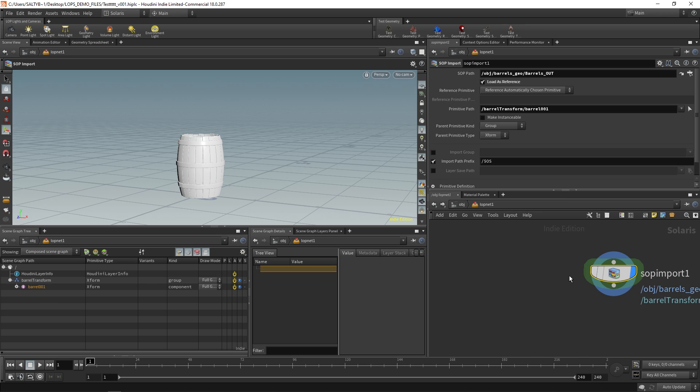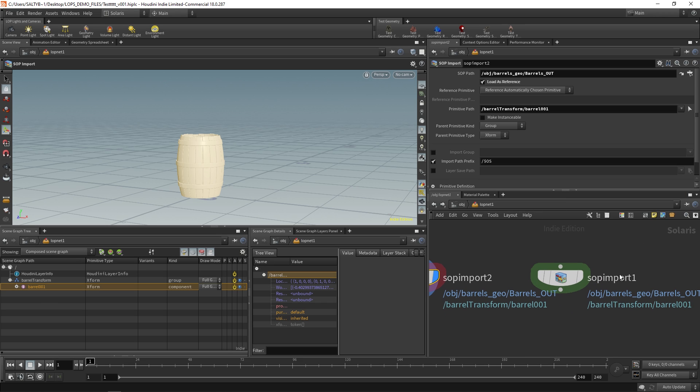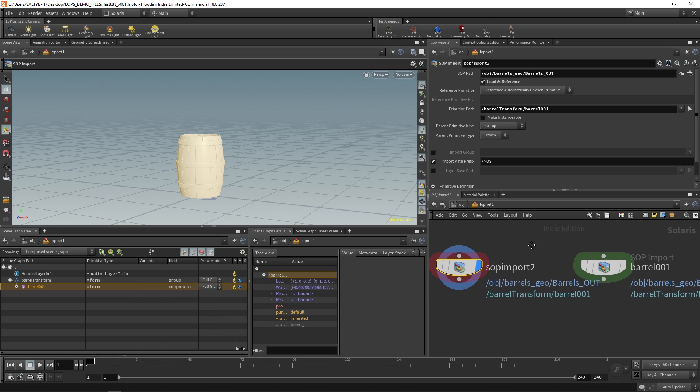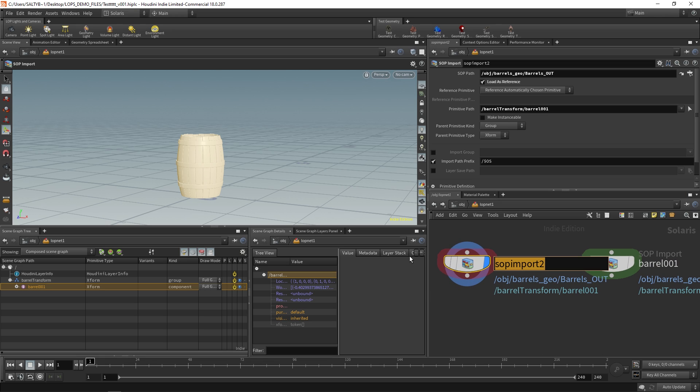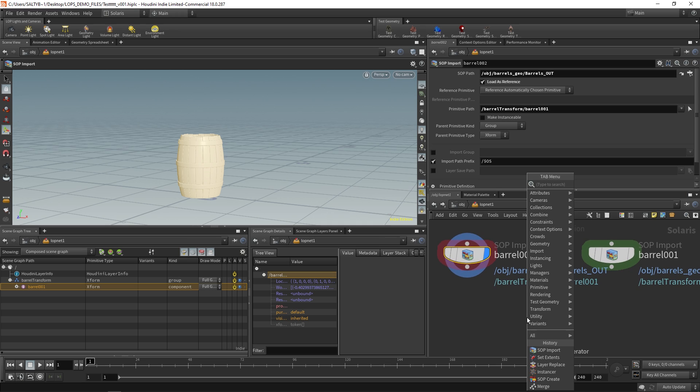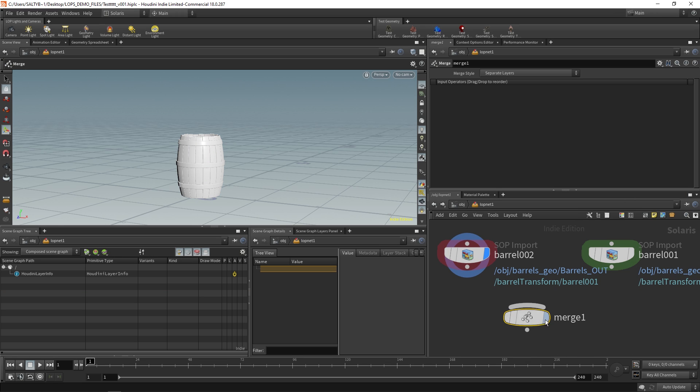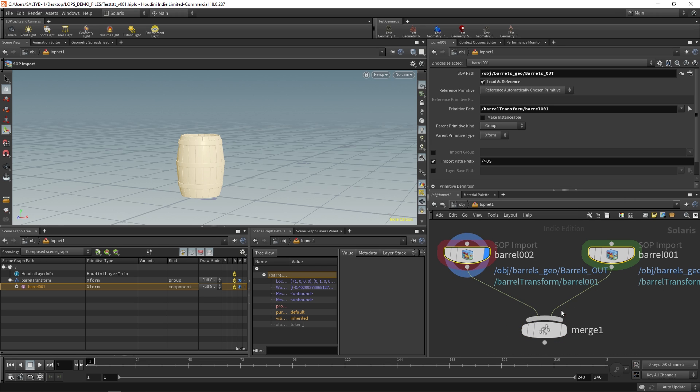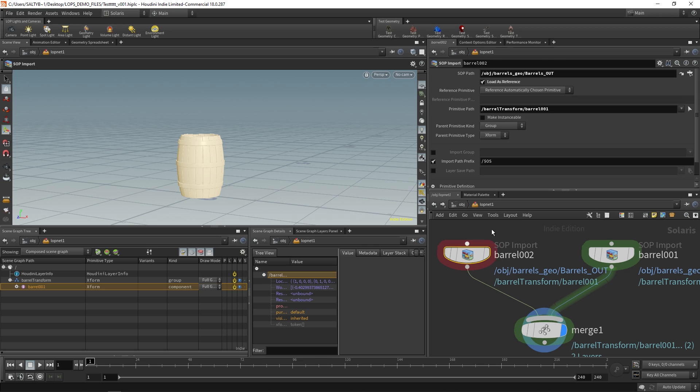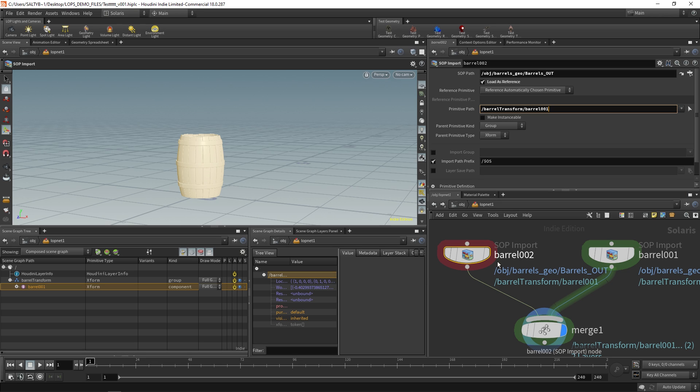Now check this out. If I make, and let's just name this node barrel one right now, let's make barrel two now and we can merge this in. What's cool is that by having this option right here of specifying the primitive path, this lets us place the barrel anywhere we want to inside the scene graph tree. Which for a small scene like this might not be a big deal, but it is a big deal when you have large scenes and you want to specify exactly where this barrel is going to live within the scene graph tree.